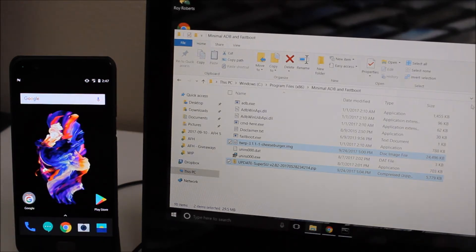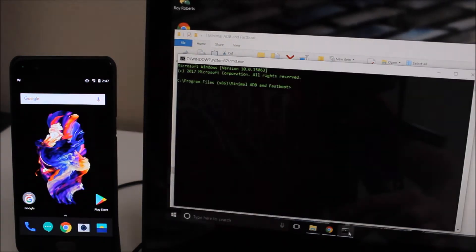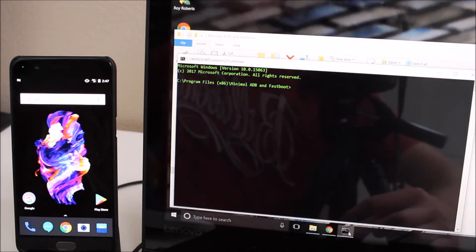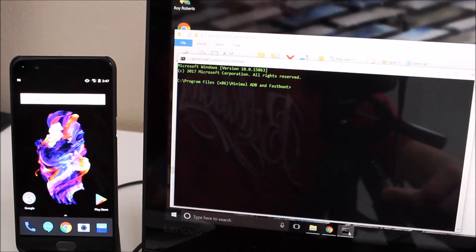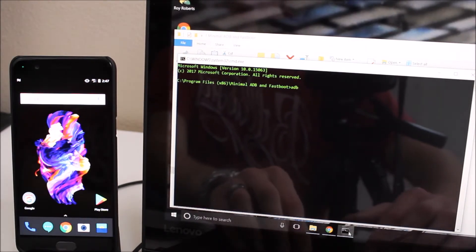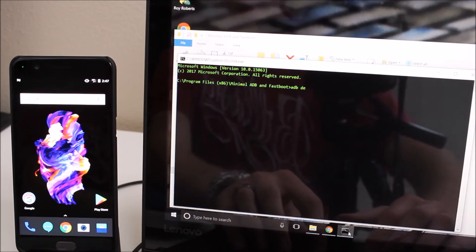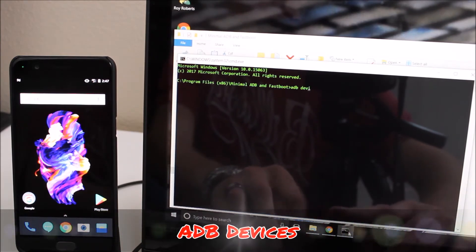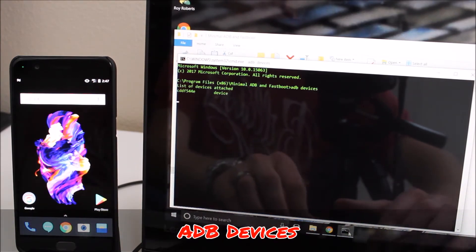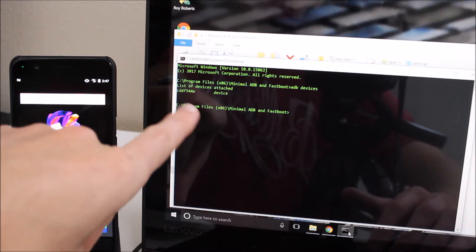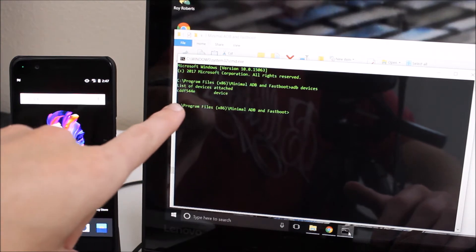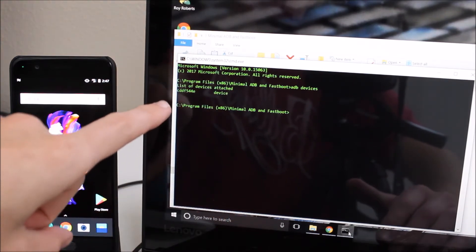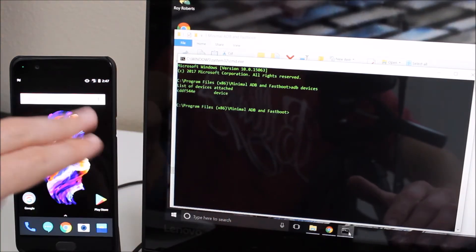Now we're going to go over to the computer here and for this part you're going to need minimal ADB and fastboot. So the first thing we're going to do is make sure that we have the device connected correctly. We're going to type in ADB devices. As you can see here it has a list of devices attached, that's my serial number or the code that it uses to define my device.